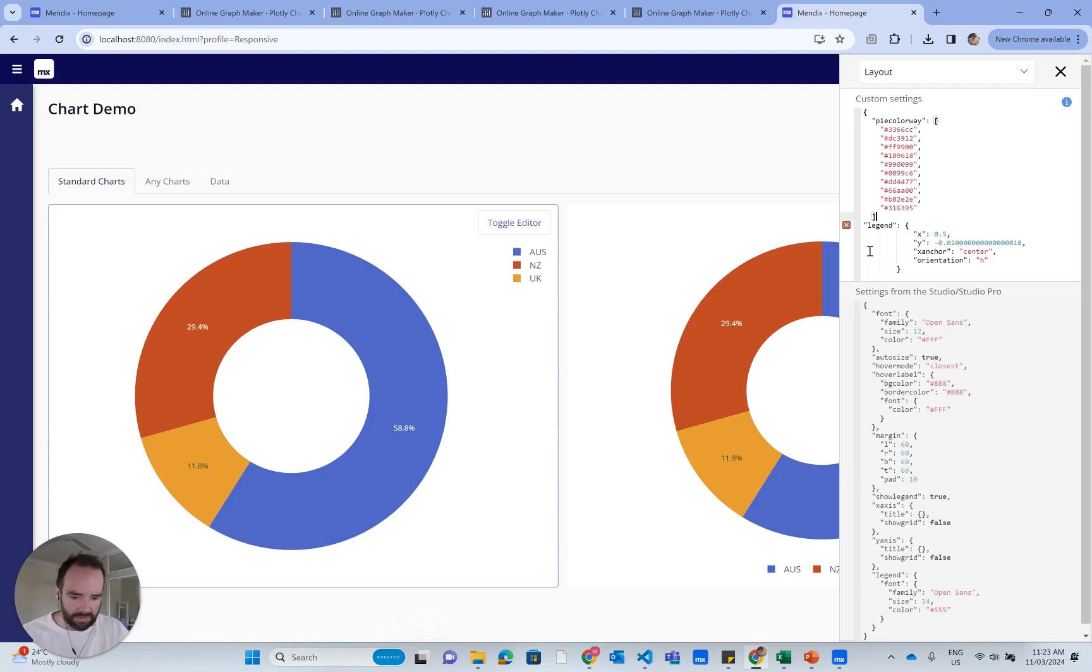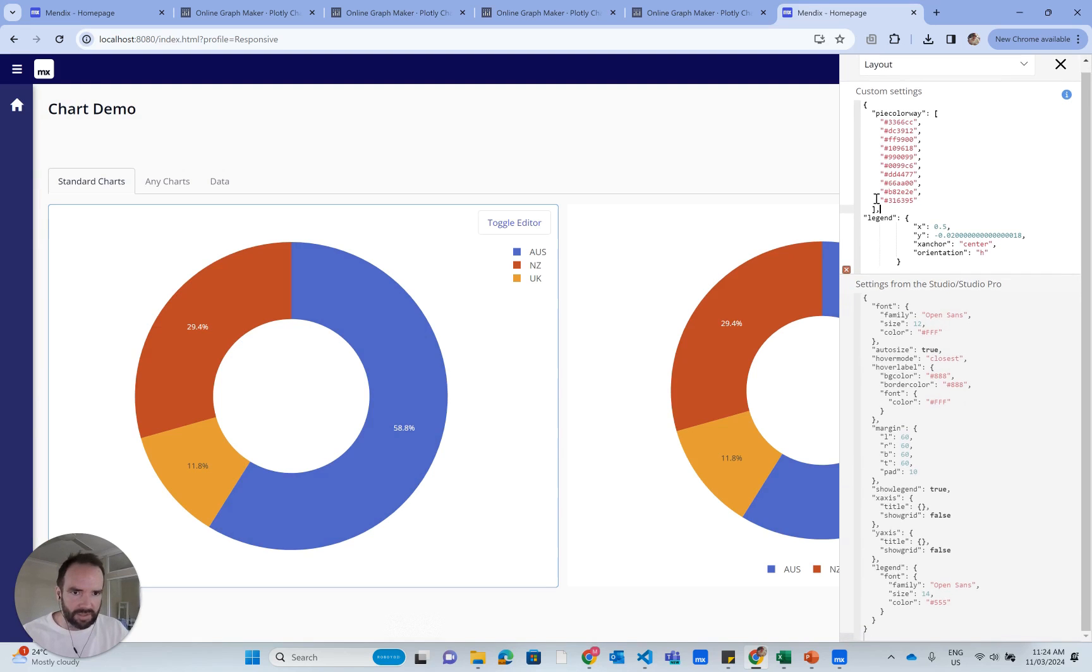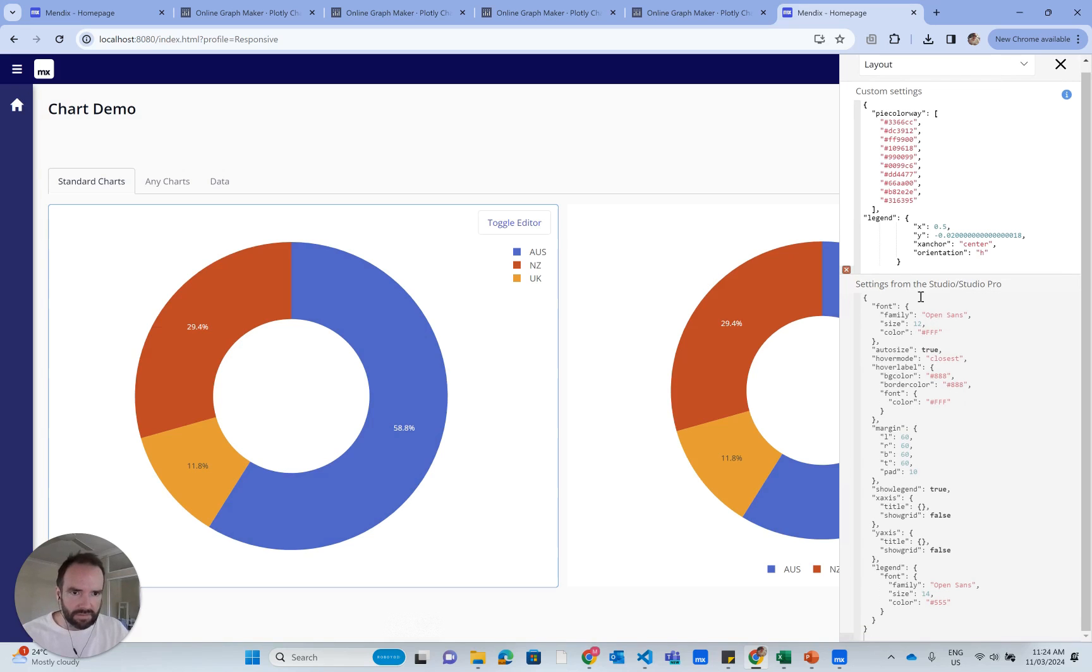Also, I need to insert a comma so that it knows that there's another style here. And it wants a curly bracket at the end. So I can do that.